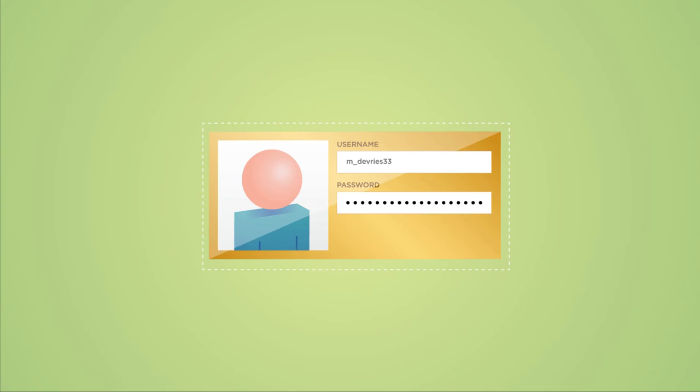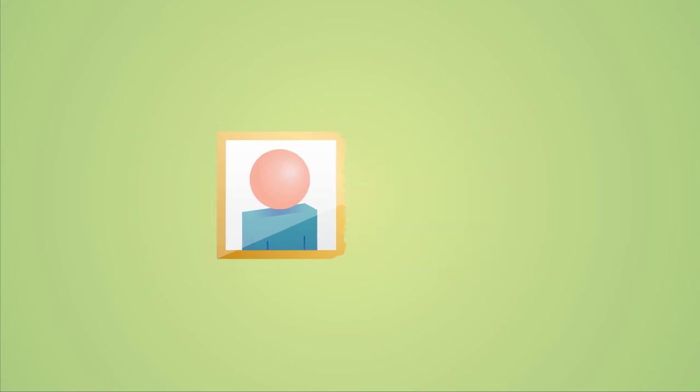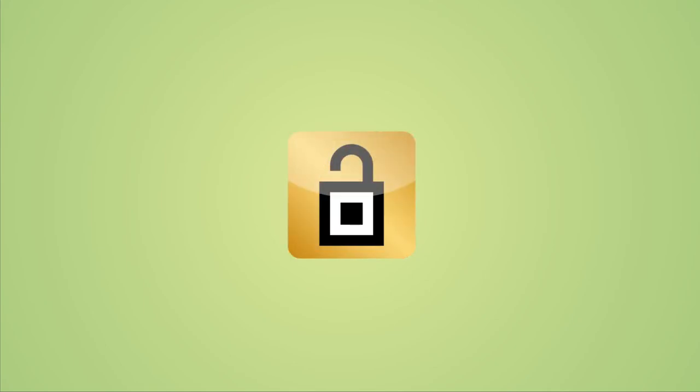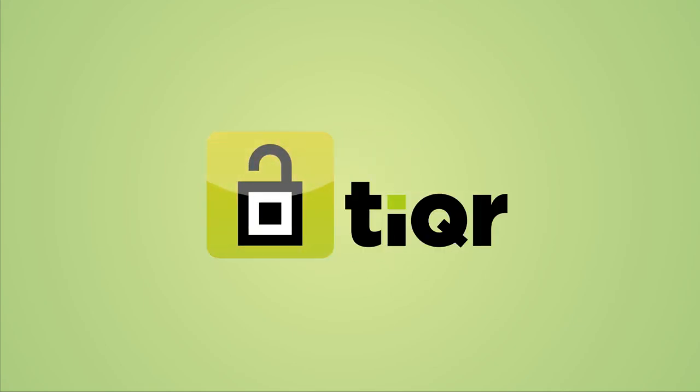That's why it's better to no longer depend on a vulnerable username and password, but to have a more secure alternative. Ticker gives you that alternative.